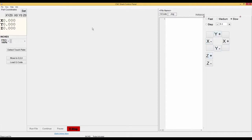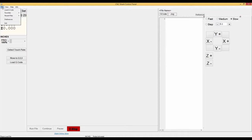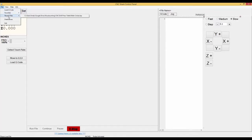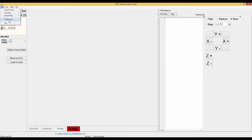So let's go over here to the top left and go back to file. In the file tab you have load gcode, your favorites, recent files, preferences, and exit the control panel.